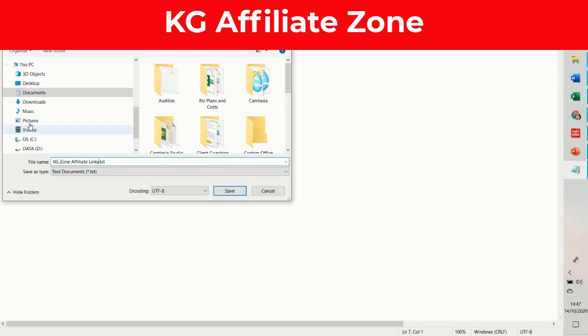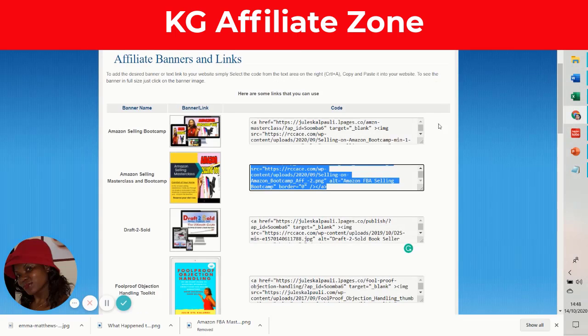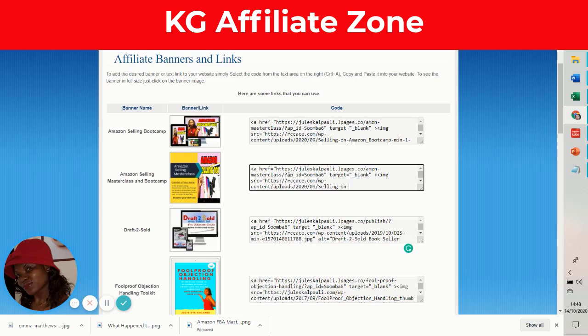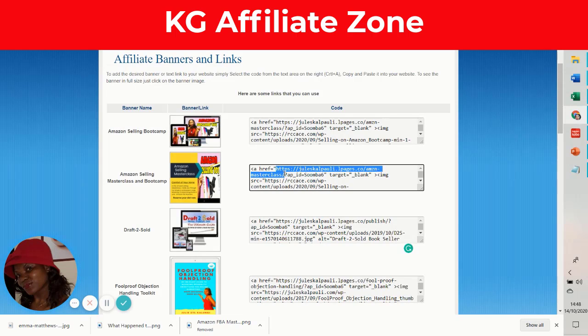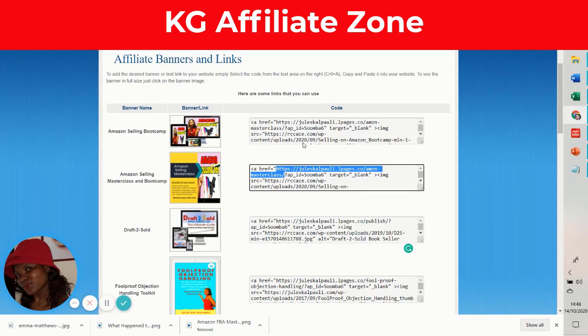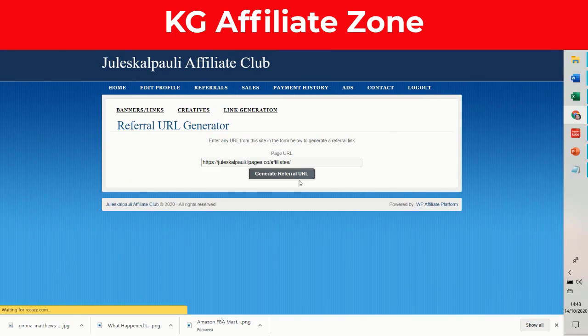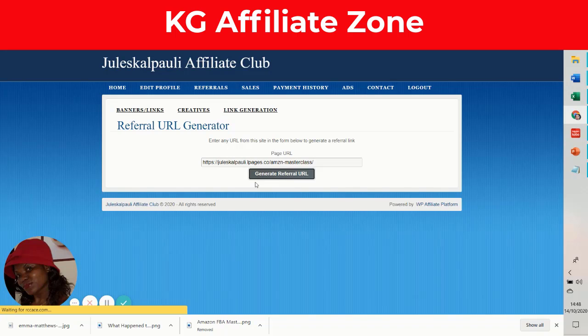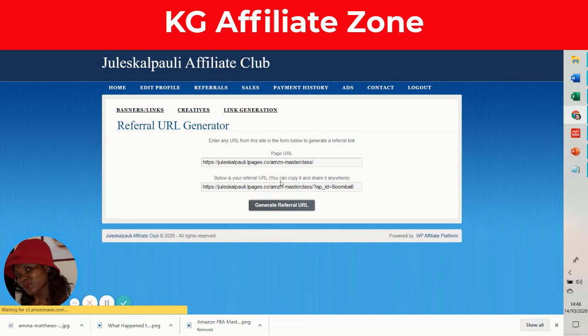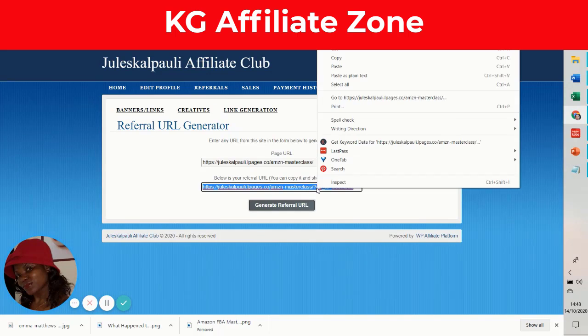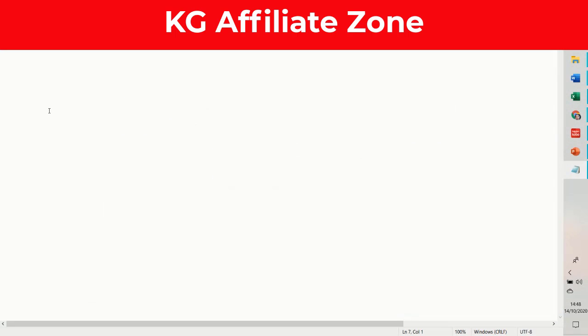You can also generate a link if you want. The important thing is you only have to highlight it there to get the link. But if you don't want to do that, you can copy that link up to the Masterclass, then go to Link Generation, place the link right there and generate referral link. It gives you the exact link I just showed you on the other page.